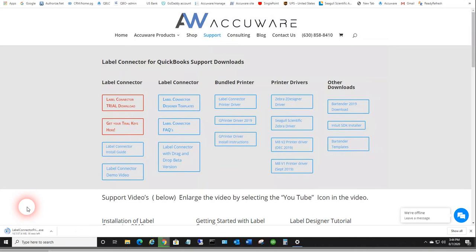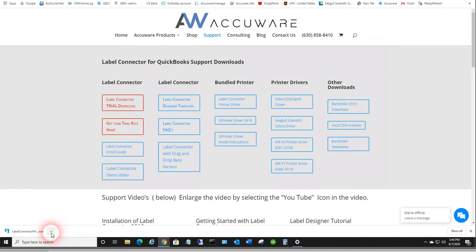The driver is created by Seagull Scientific. We consider them a highly trusted brand name in drivers. We've been dealing with Seagull Scientific for many years.